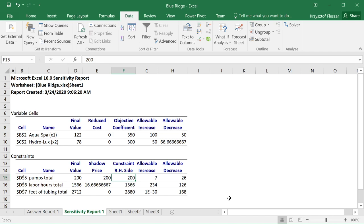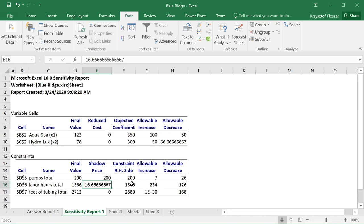Basically, if I increase the right-hand side by one unit, the objective function will increase by 200. It's a coincidence that the right-hand side here is 200 and the rate of change is also 200. For labor hours, it's different — for every one labor hour more available for production, we would gain $16.67 in profit. And if we lost one hour, for every hour that we lose, we would lose this many dollars as indicated by the shadow price.